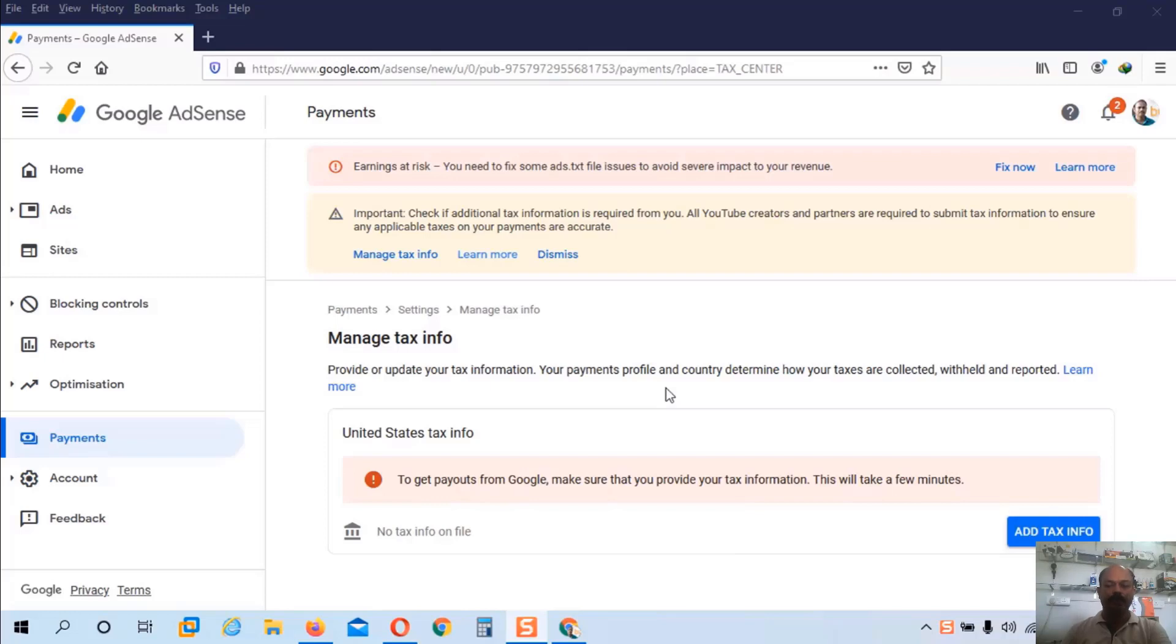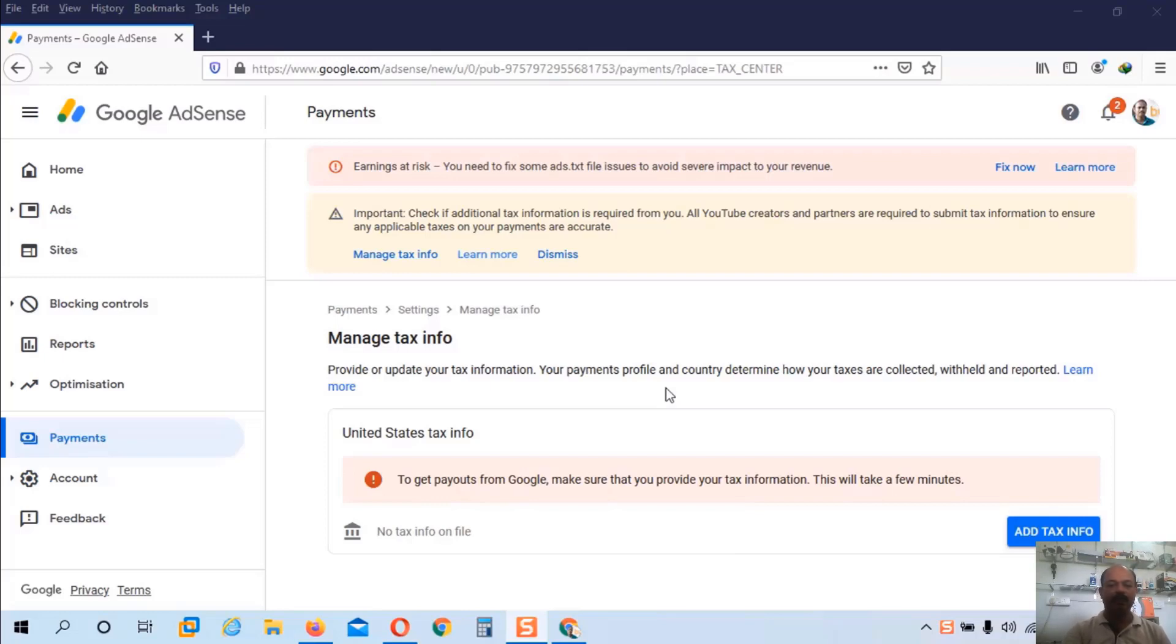Hi guys, today I am going to show you how to enter tax information on YouTube. You can see on my YouTube interface there is an option add tax information. You have to click on this tax information.